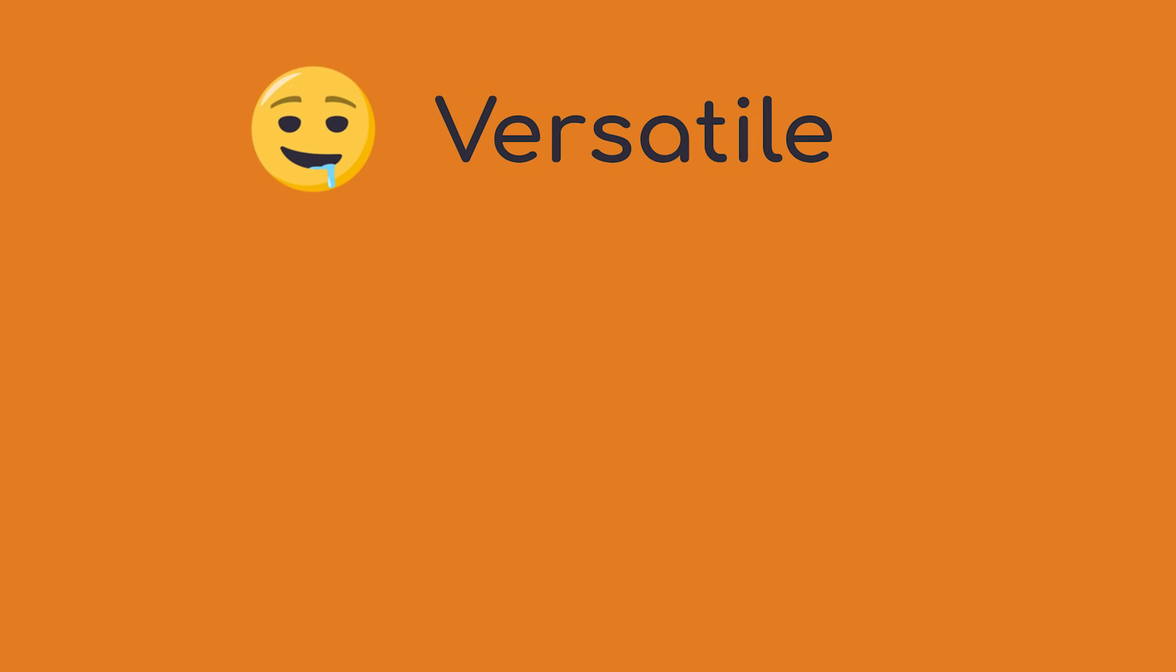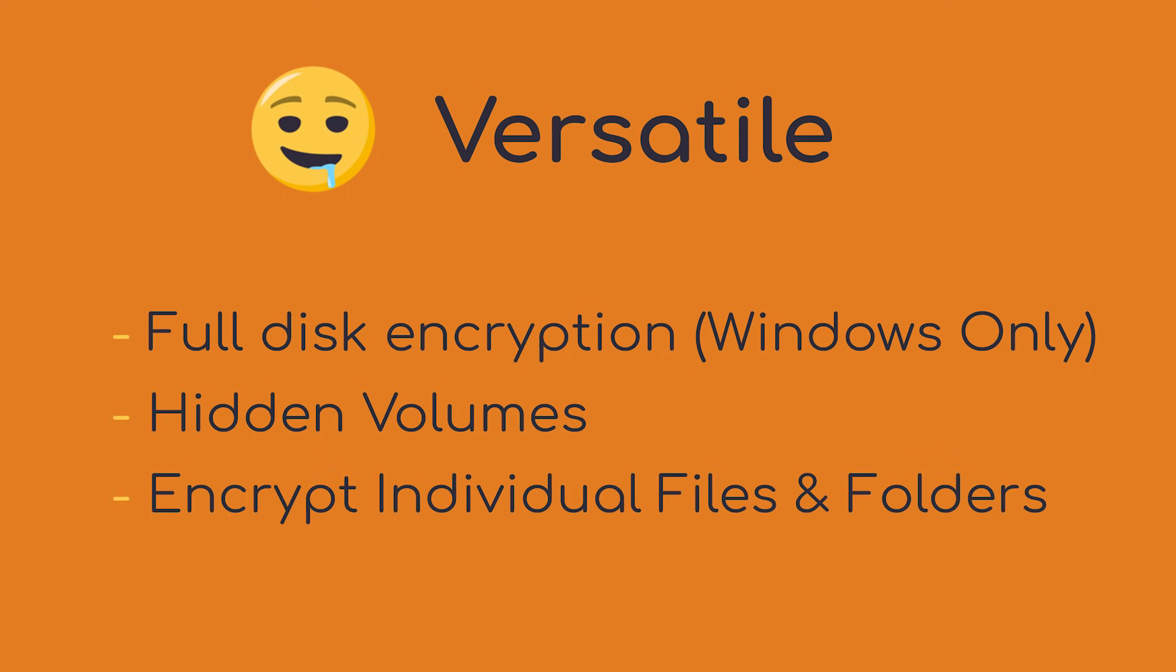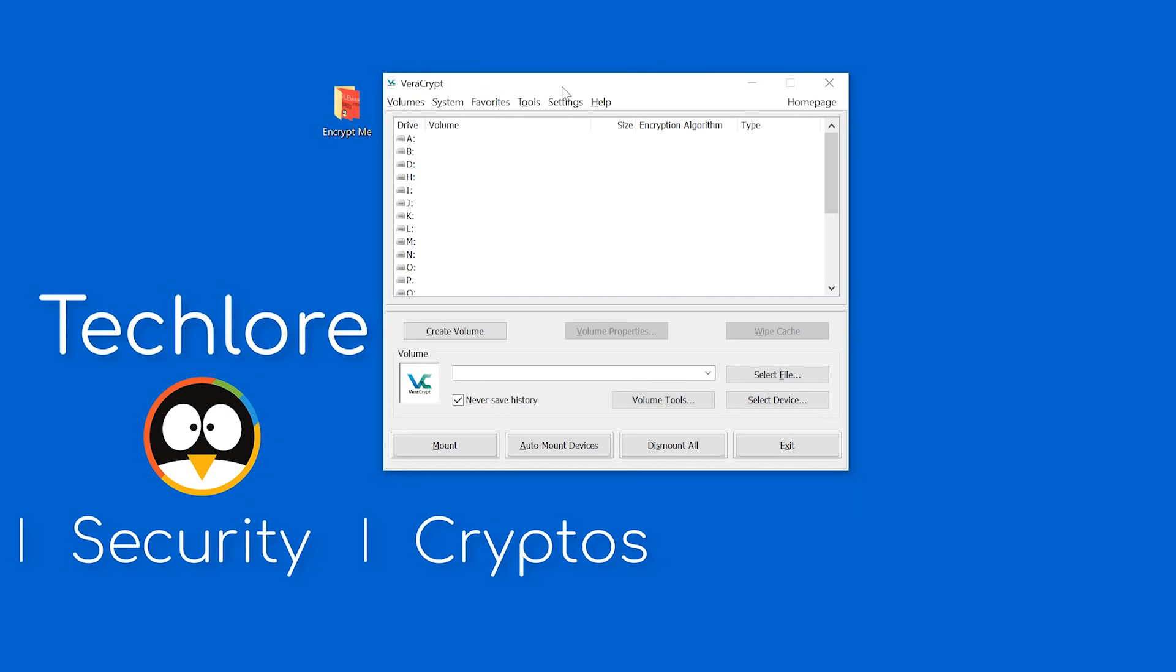I mentioned the versatility of Veracrypt, and that's because it's not only used for full-disk encryption. You can create hidden volumes so a partition or drive is fully hidden, and you can encrypt individual files on your system. It doesn't need to be the whole thing. For this guide, the first thing I'm going to cover is encrypting individual files and folders, and the second is full-disk encryption. Let's dive into the program.